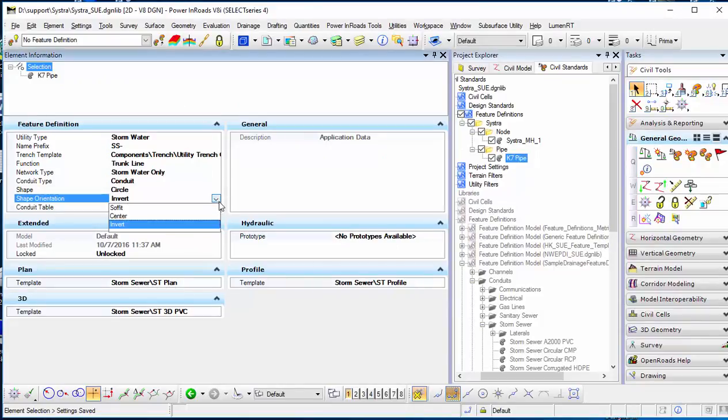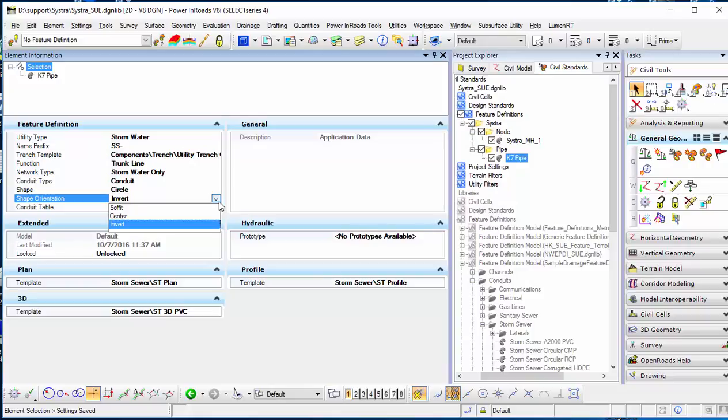One more thing is the shape orientation. In the pipe, you may be able to define the start elevation and ending elevation for the pipe.